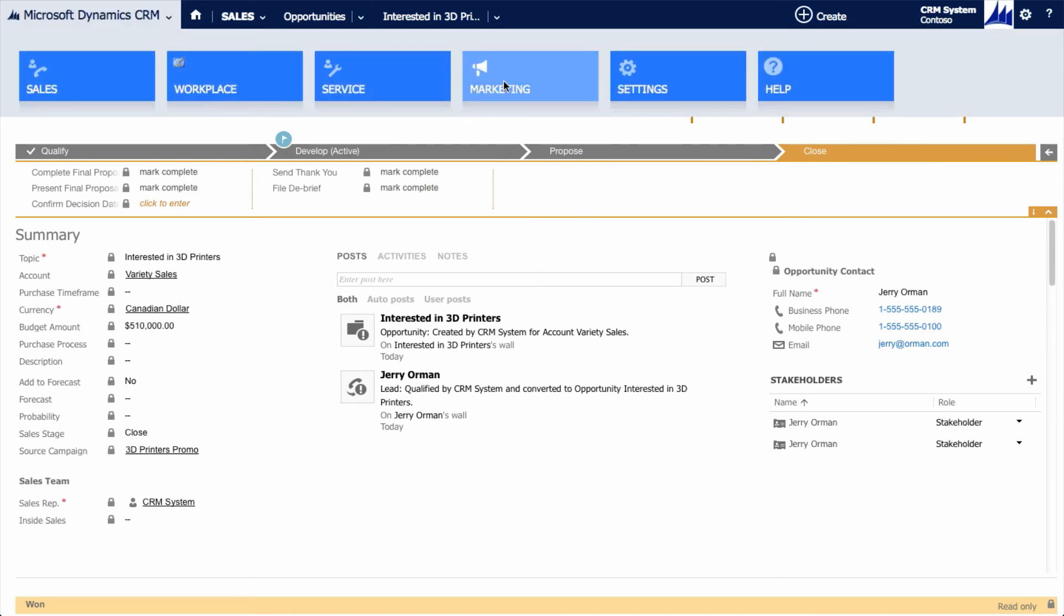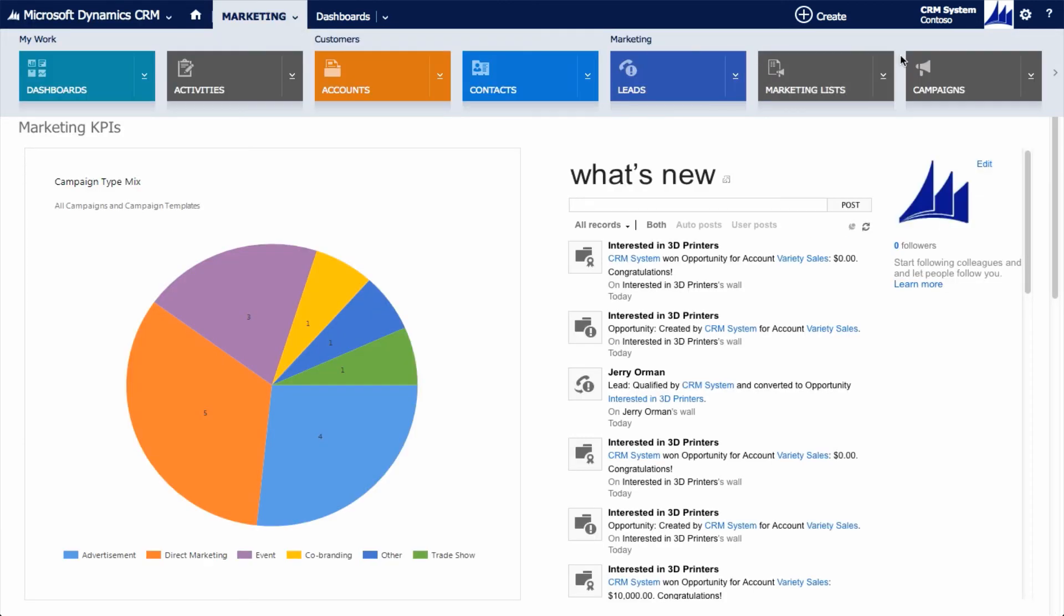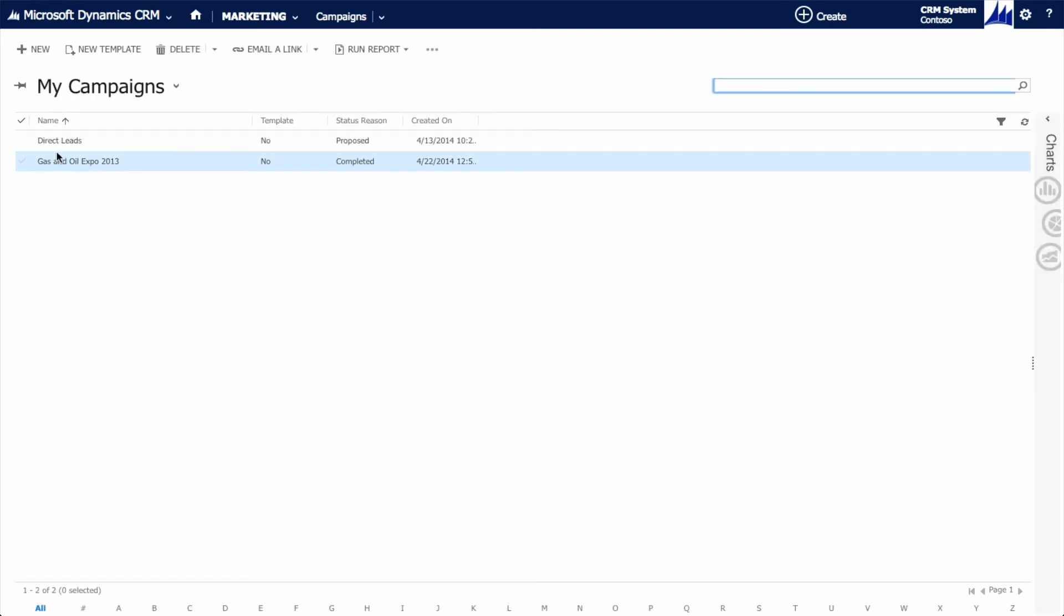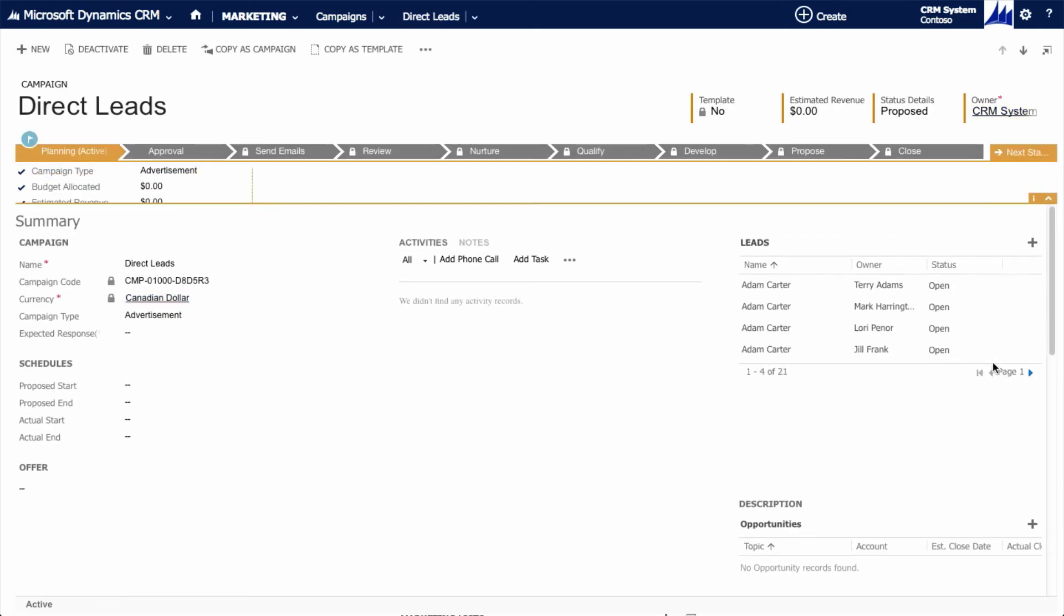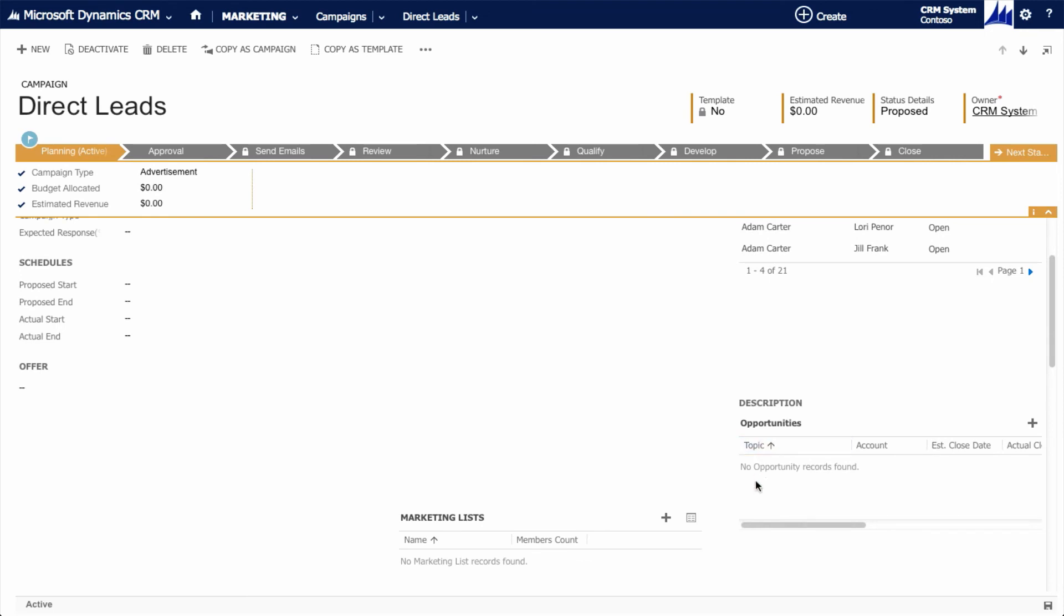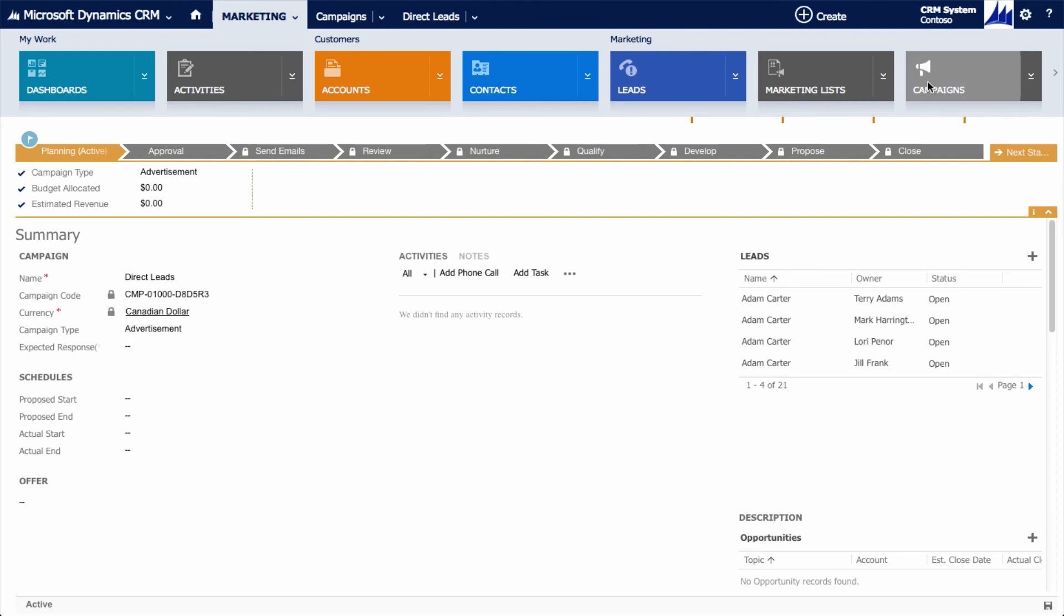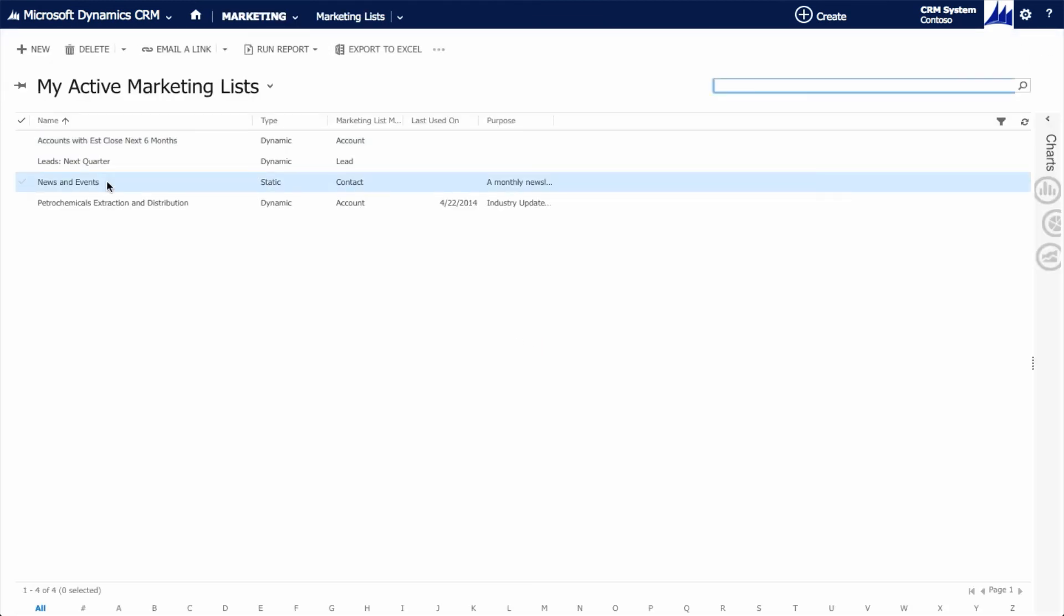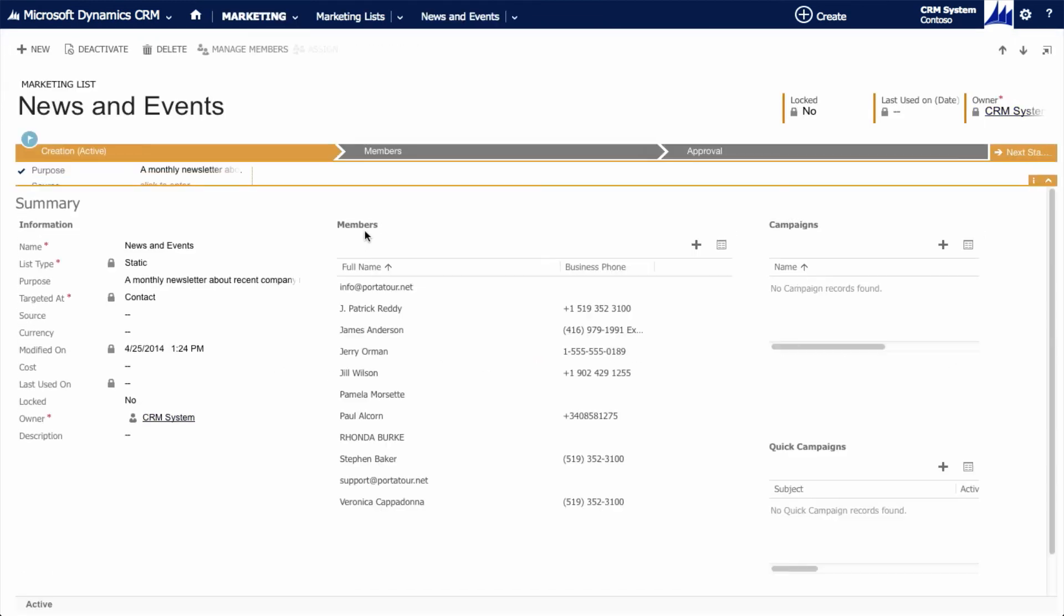Let's have a look now at the marketing elements of the program. Campaigns are included and can be used to track all the tasks and customer communications used within our marketing efforts. They can measure marketing effectiveness and be associated with leads and opportunities. Marketing lists can be created to segment prospects and customers, helping to deliver relevant and appropriate customer content and information.